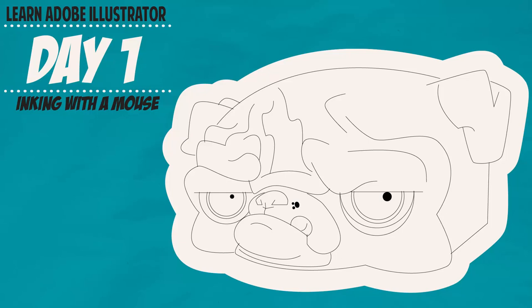We're going to actually do two different versions of this based on what type of tools you have available. If you're brand new, I don't expect everyone to have a bunch of Wacom tablets or a huge expensive setup.